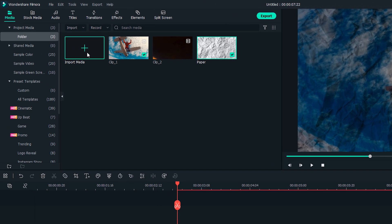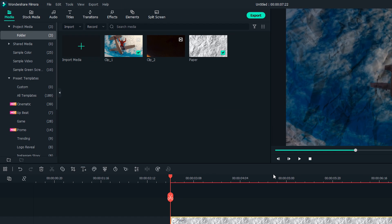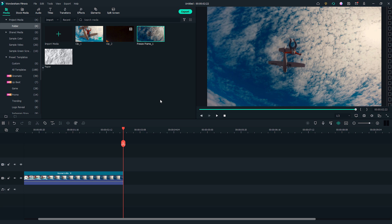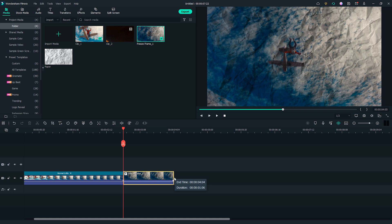Now, I will import Freeze Frame 1 to the media folder. Let's replace the freeze frame and the paper photo with this clip. Adjust length of this new clip to about 1 second.